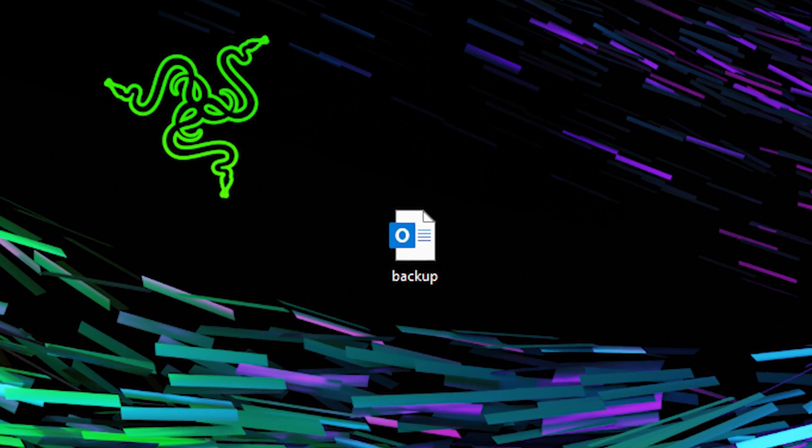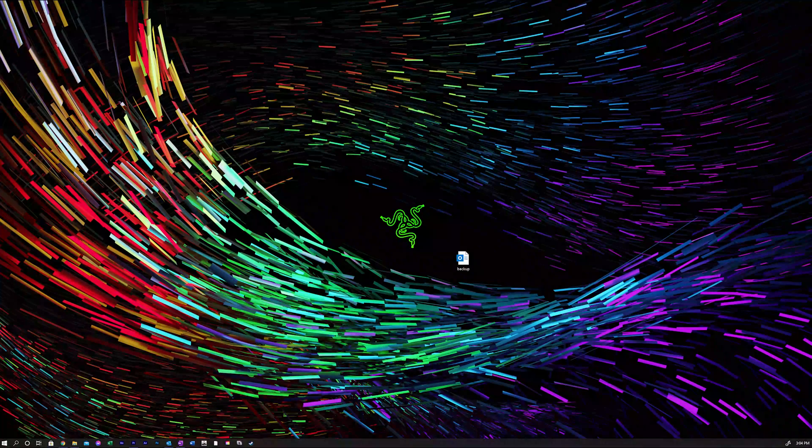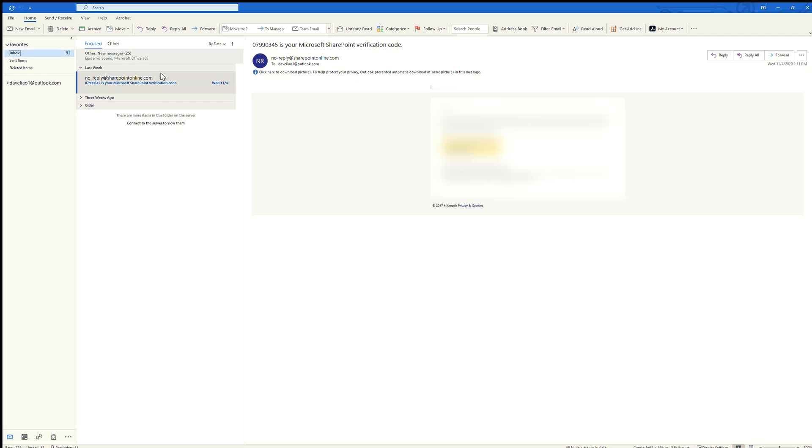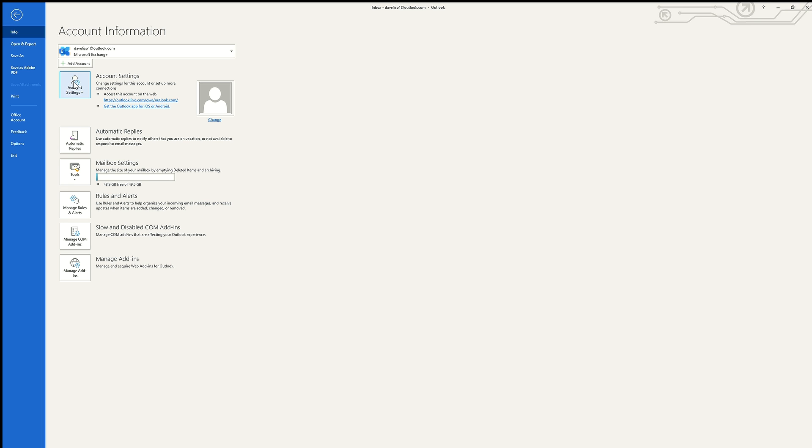The next step that we are going to do is to set up our Gmail account within our desktop or laptop installed version of Outlook. For that, we are going back into File, Info, and Account Settings to set up more connections. Basically through this step, we will add our Gmail account.